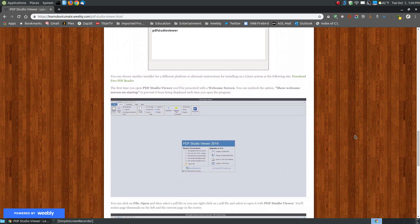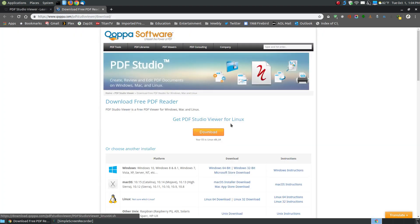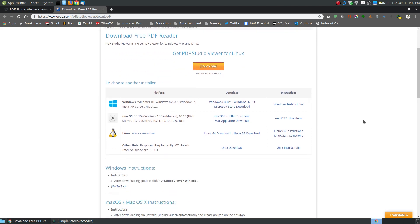If you'd like to install it a different way, or if you're using a different platform, click the link and it will take you to the download page where you can download it. I downloaded it for Linux, but here you can see it's also available for Windows and Mac. You can even look at the instructions for different ways of installing it on a Linux system.